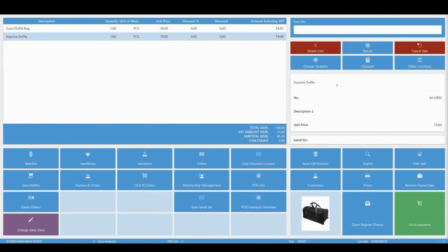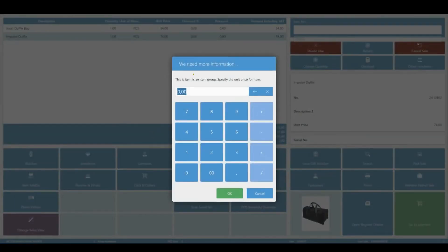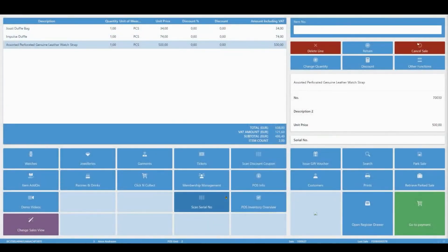You can also sell miscellaneous or misc items. Such an item has a price that varies and can be set on the POS directly.